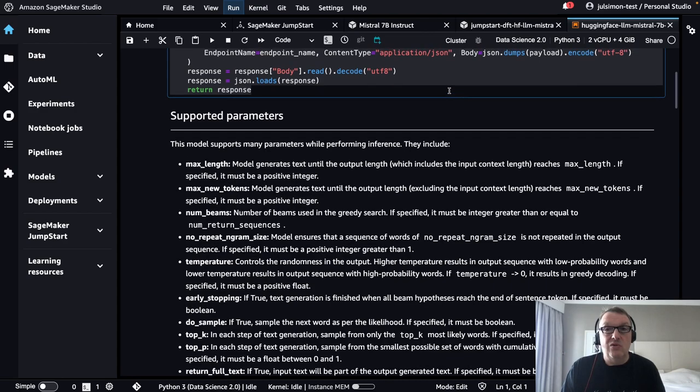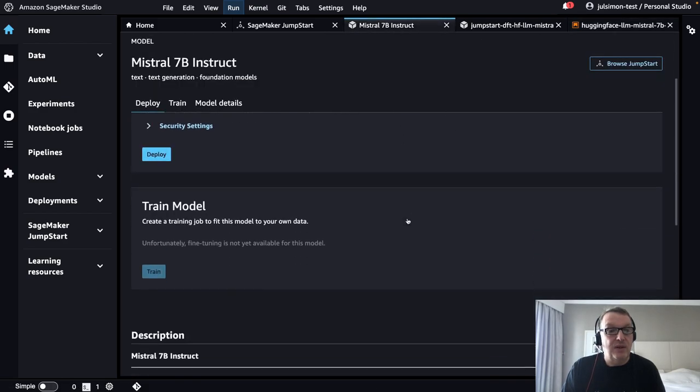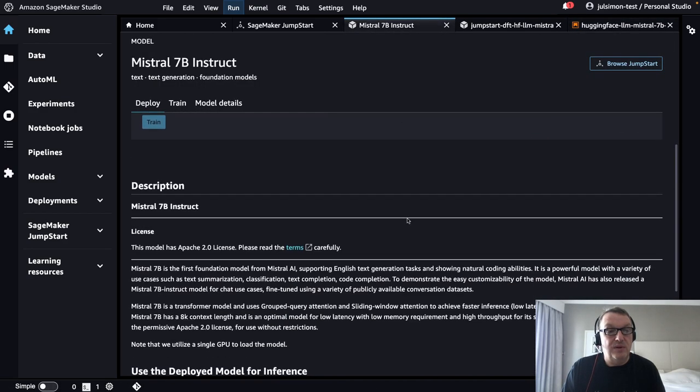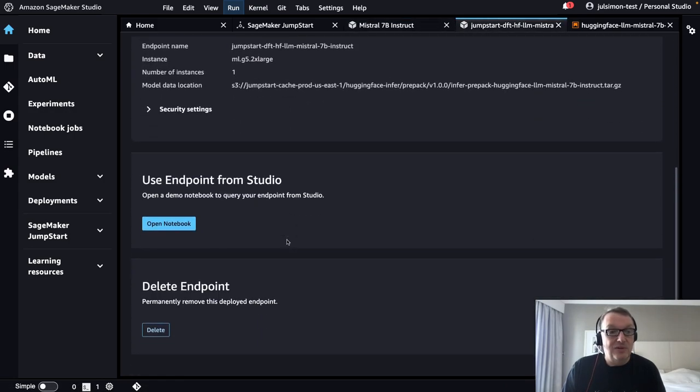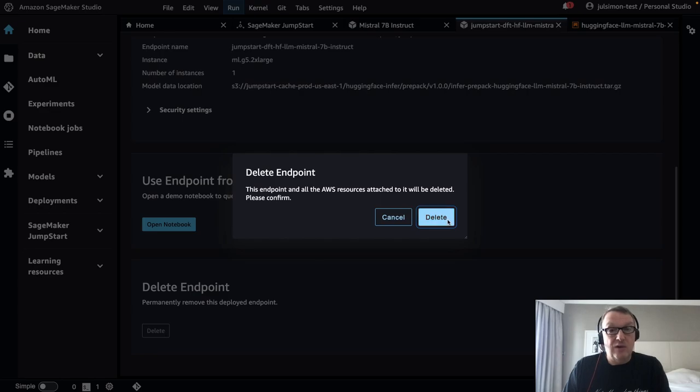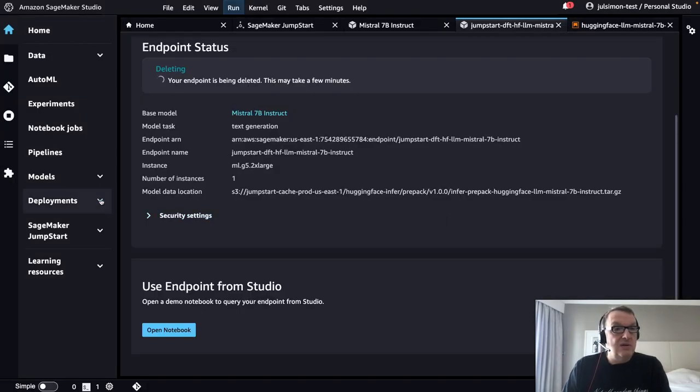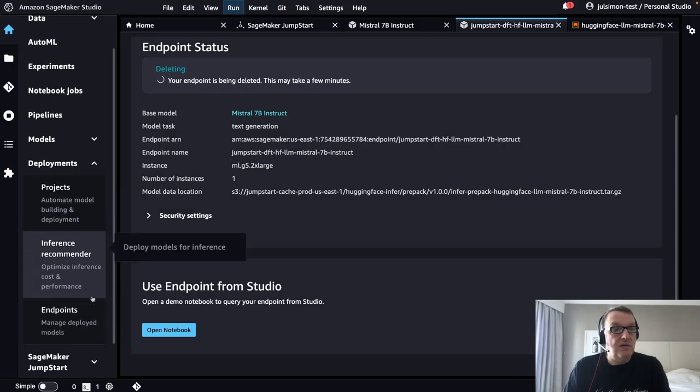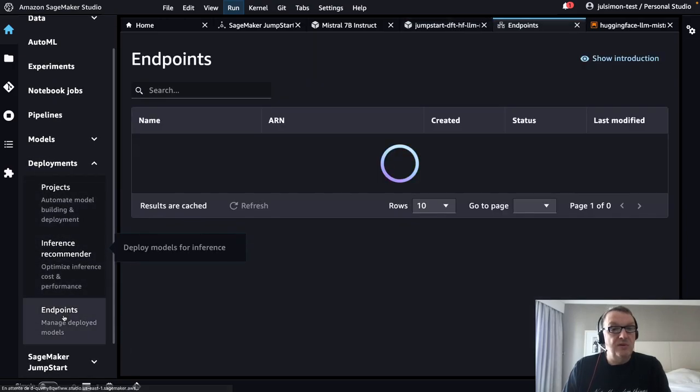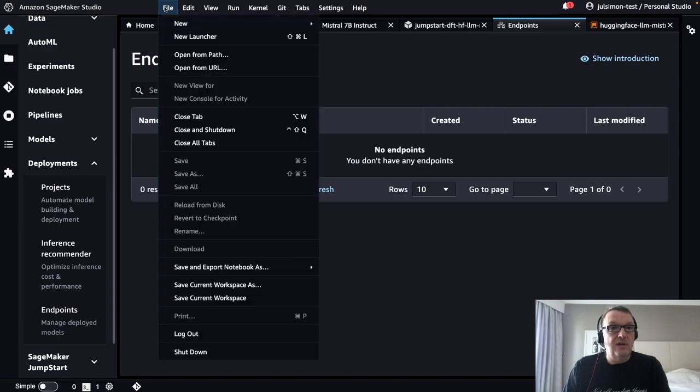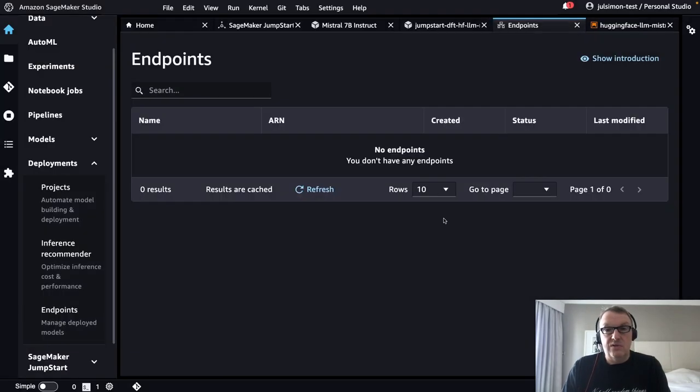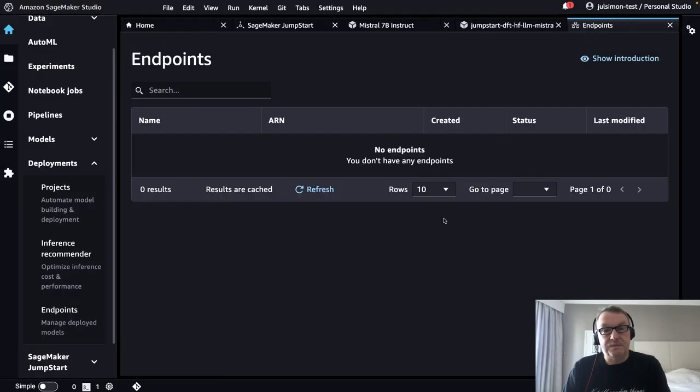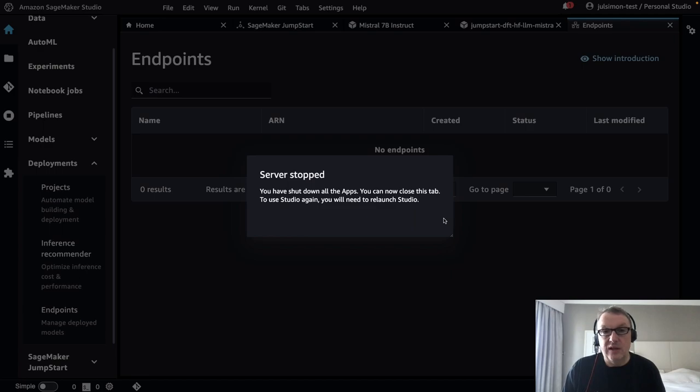No need to manage infrastructure. No need to write code. Just start figuring out if this model is a good starting point for the project. And once you are done, please delete the endpoint. You need to delete the endpoint, otherwise it will stay there for a while. Click on delete. You can check here, deployments, endpoints. It's gone. And then just go and shut down Studio.